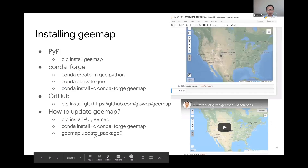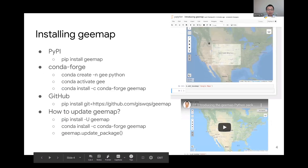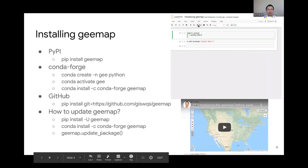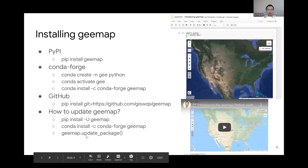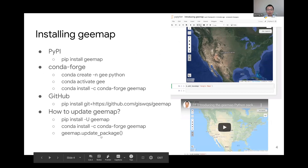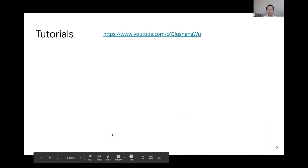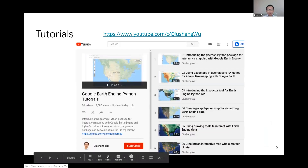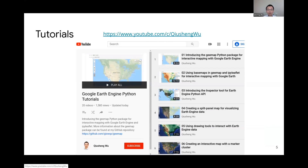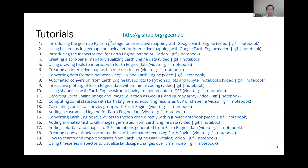Because the package is updated very frequently, sometimes if new functions are not yet available on pip or conda, you can use the function called update_package to get the latest version. There are currently 20 YouTube tutorials available, and you can visit the link to watch them. I also post them on my GitHub so you can access all the videos.